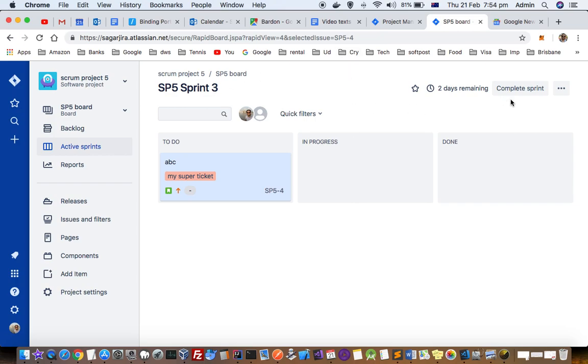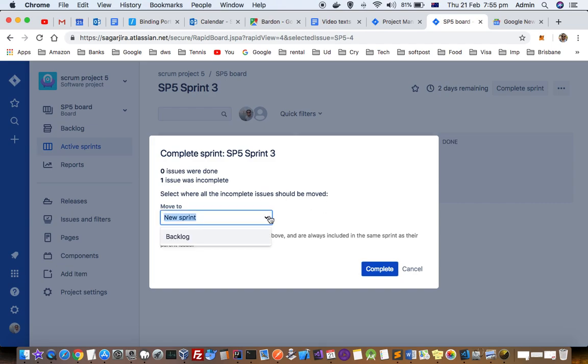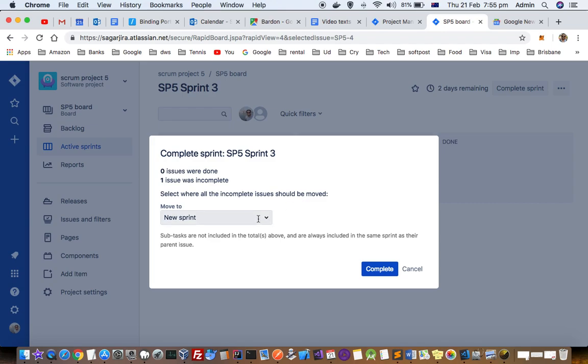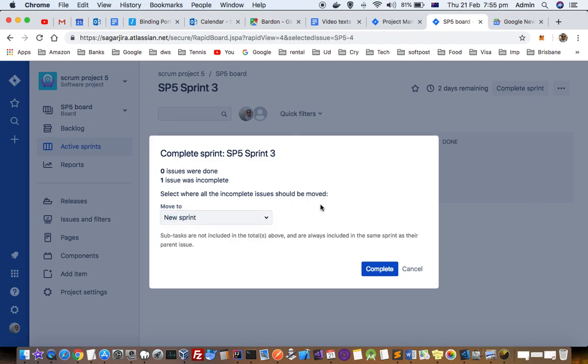It is saying that one issue was incomplete. Where should all incomplete issues be moved? Here you can select backlog or new sprint, and then click on complete.